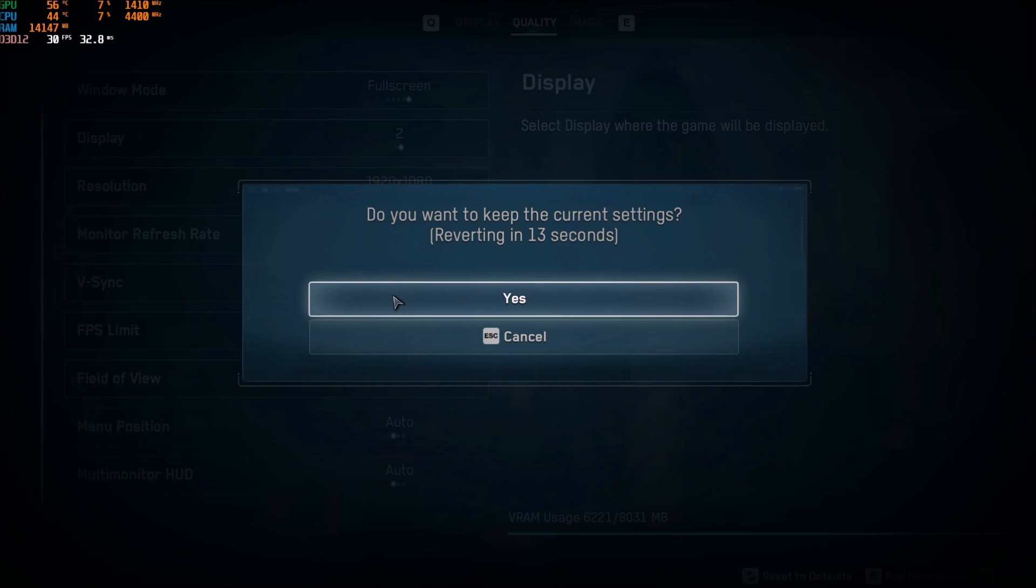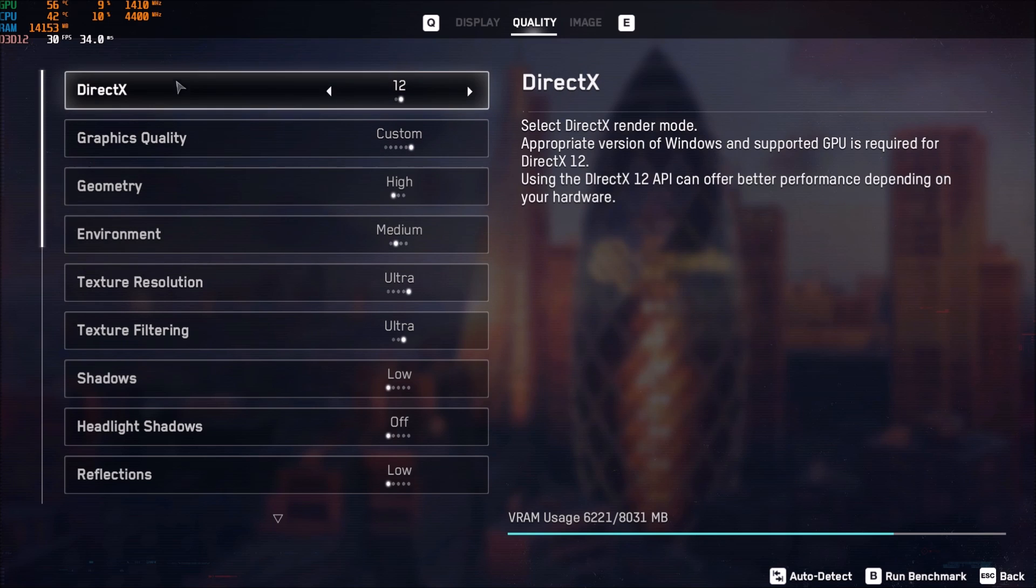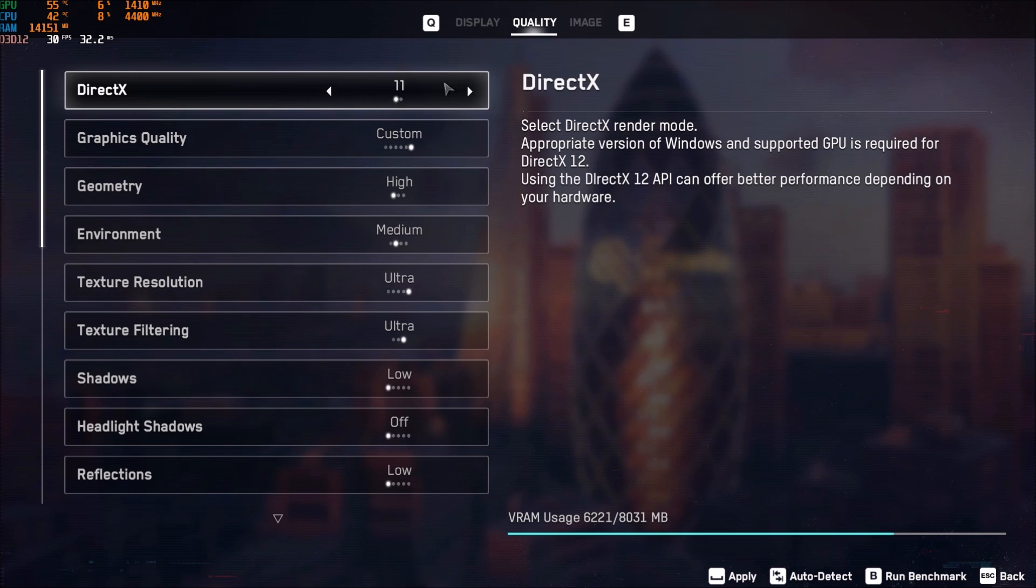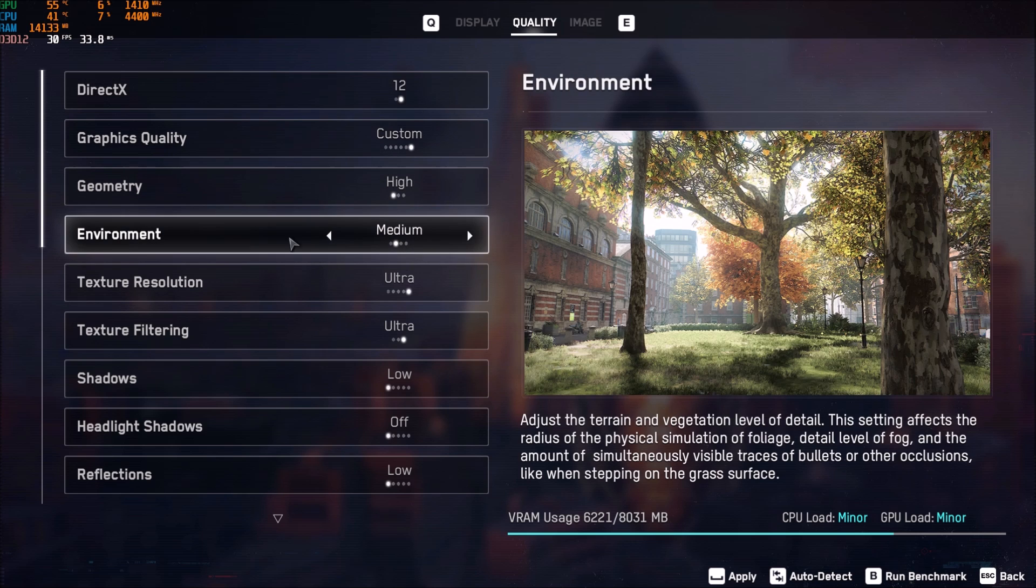And now, the quality part. So, first of all, DirectX. This is where you will need to change your DirectX. If you're playing on an old computer, GPU that is not compatible with DLSS, and you're struggling with your FPS, go with DirectX 11. It will help you.